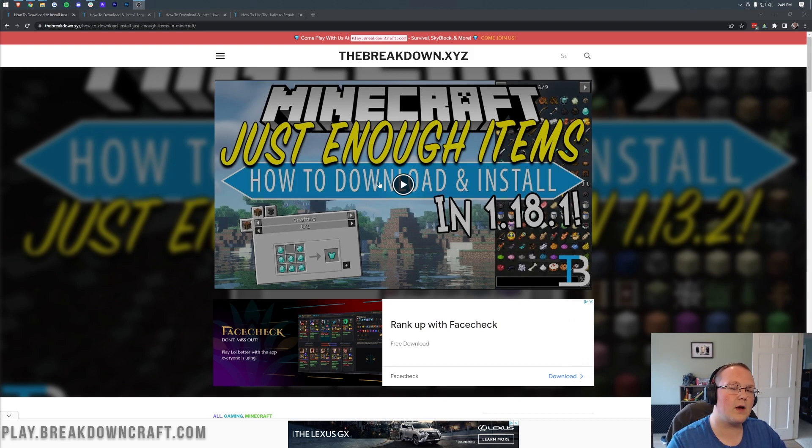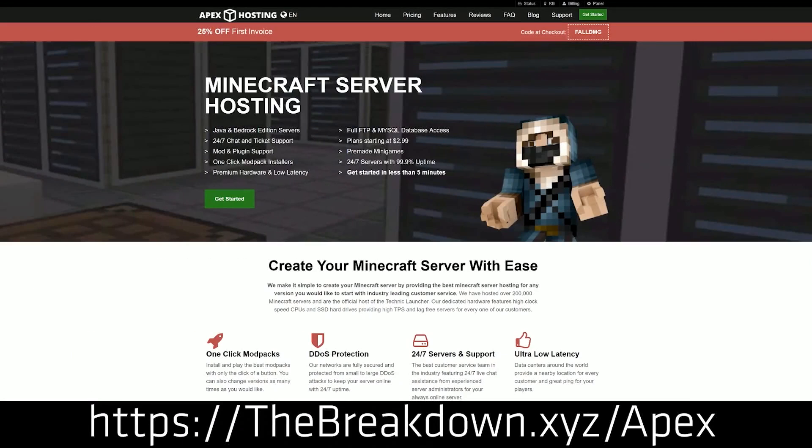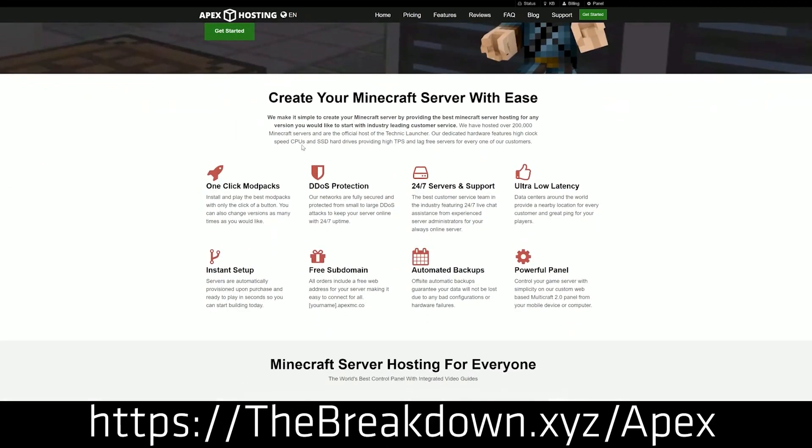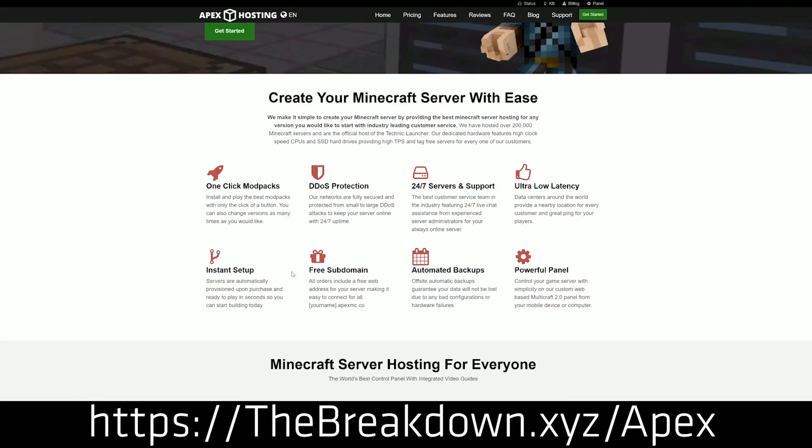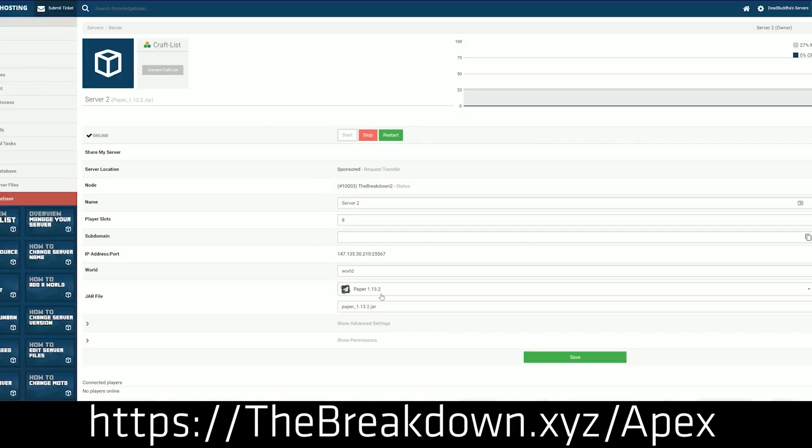Before we get it installed though, we have my sponsor, which is Apex Minecraft Host. Go to the first link down below, thebreakdown.xyz/apex, to start your very own 24-hour DDoS-protected Minecraft server. We love and host Apex so much that we host our own server, play.breakdowncraft.com, on them. So if you want to start your own server, look no further than Apex Minecraft Hosting.